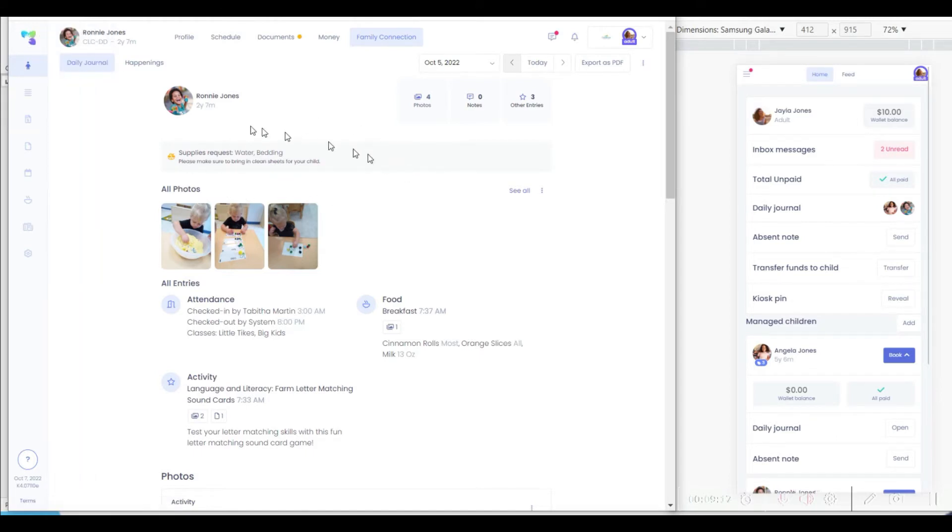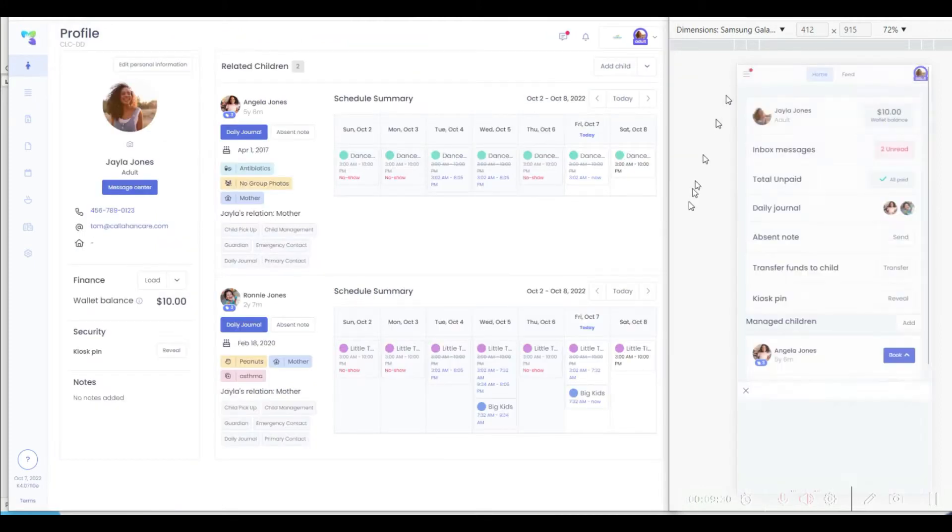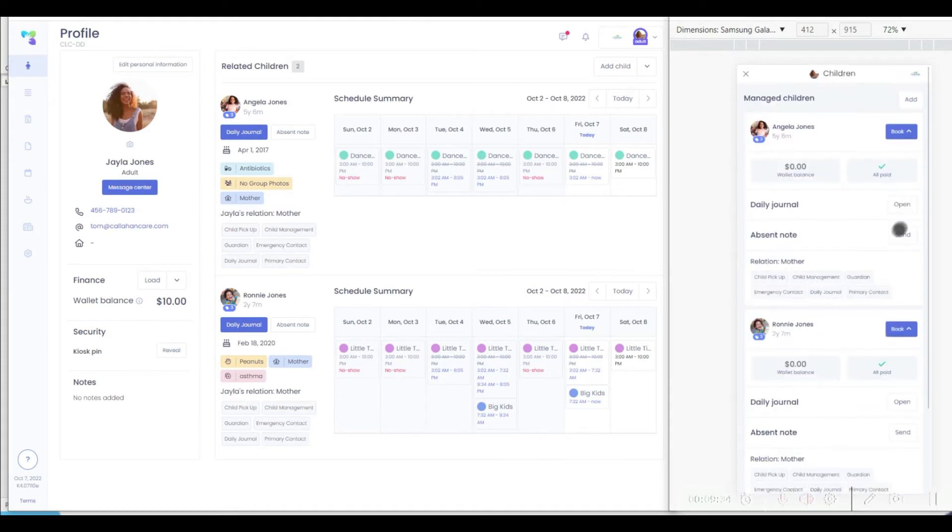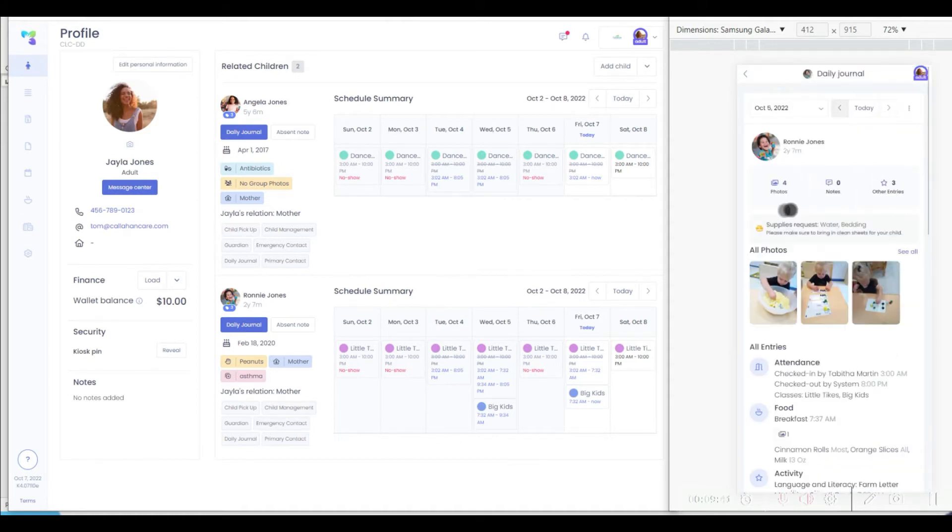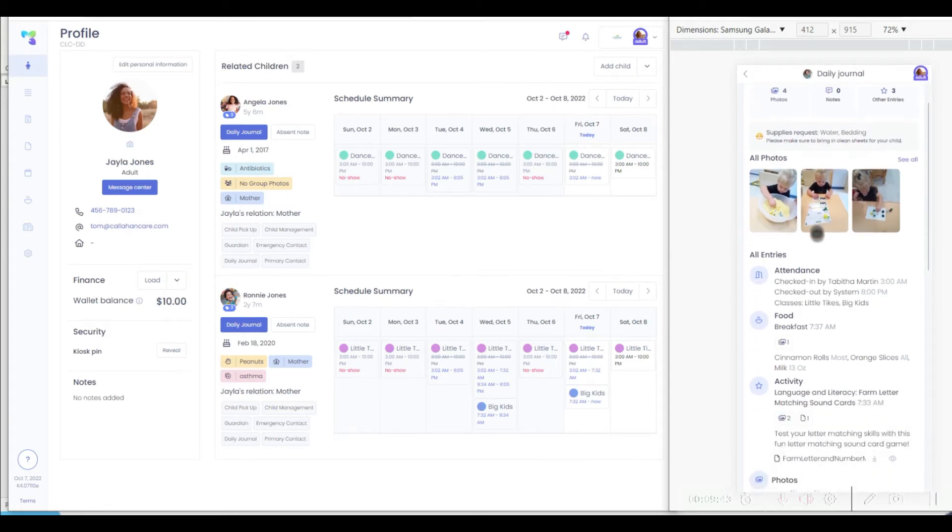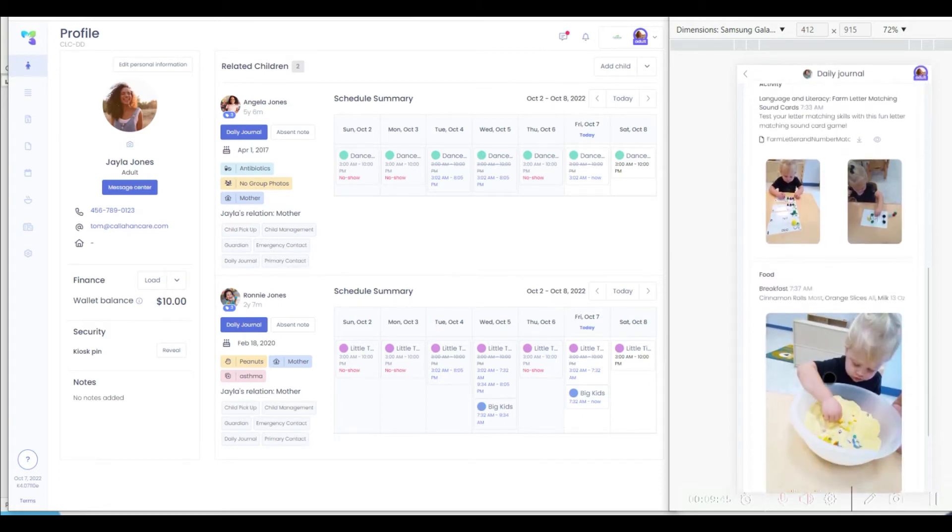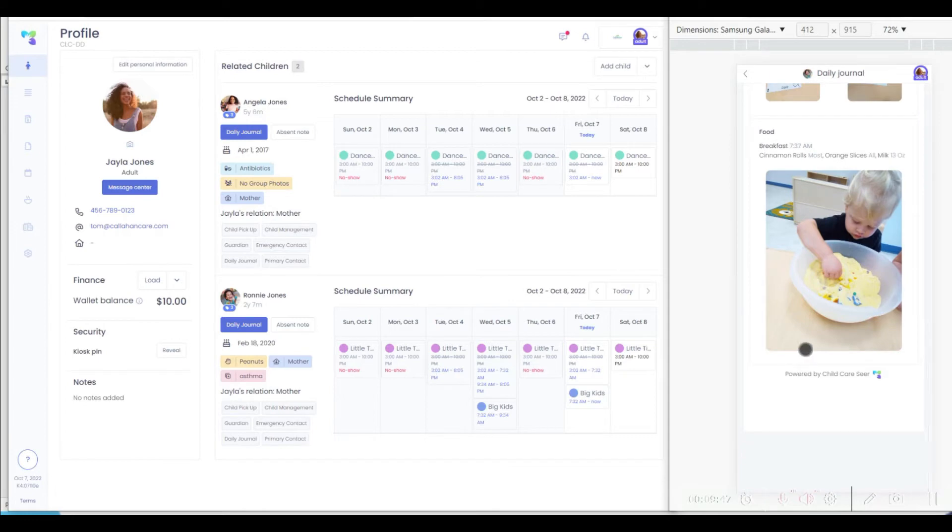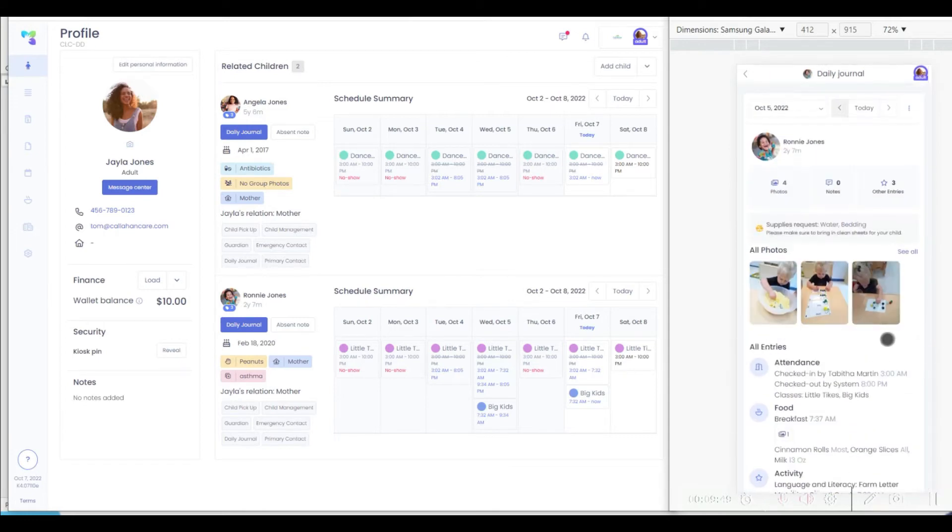Supply requests and many other features are available to easily communicate with the parent. In the mobile view, accessing daily journal is as simple as clicking on the child and then clicking to see their daily journal, at which point you'll see the same information as is provided in the desktop view, conveniently on your tablet. With the Child Care Seer app installed, messages as they come in are also alerted on the phone.